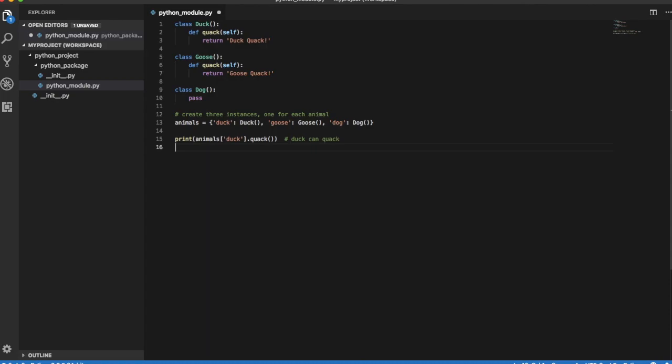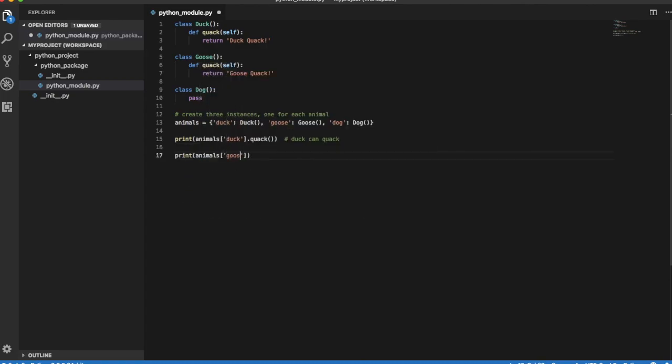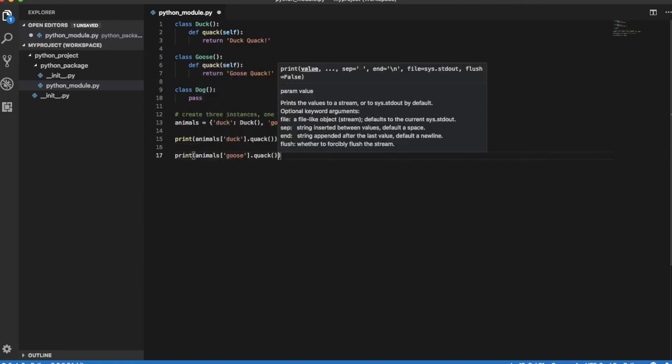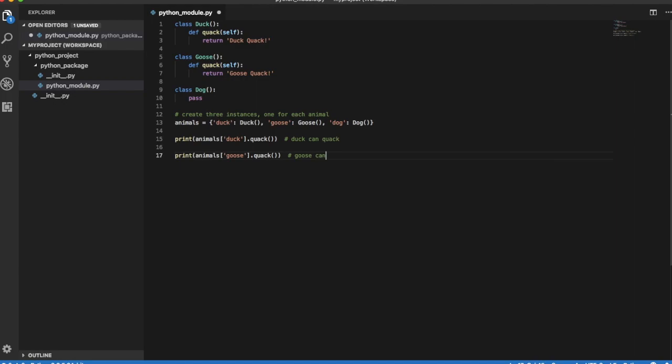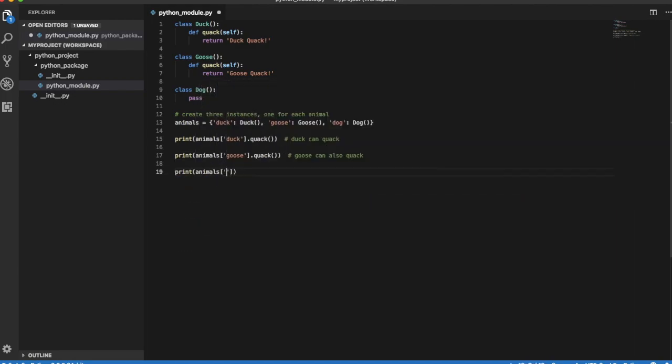Duck can quack. Goose can also quack. But when we try to call method quack for the dog instance, an attribute error is returned.